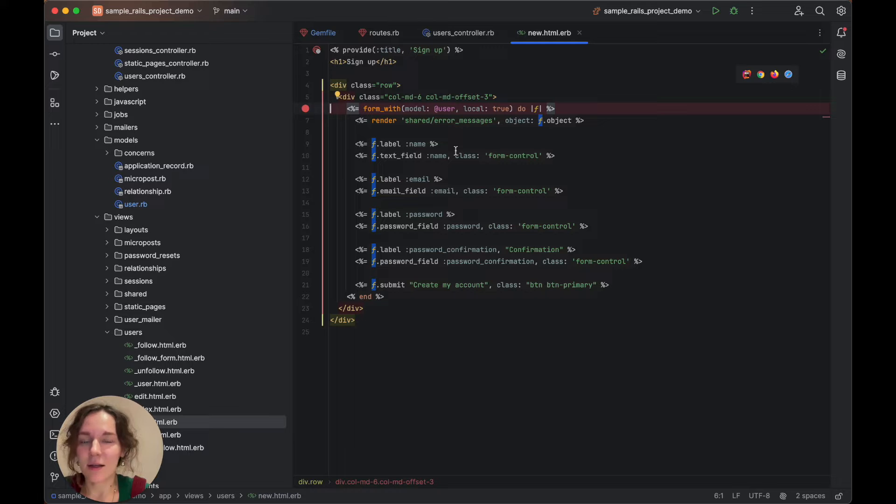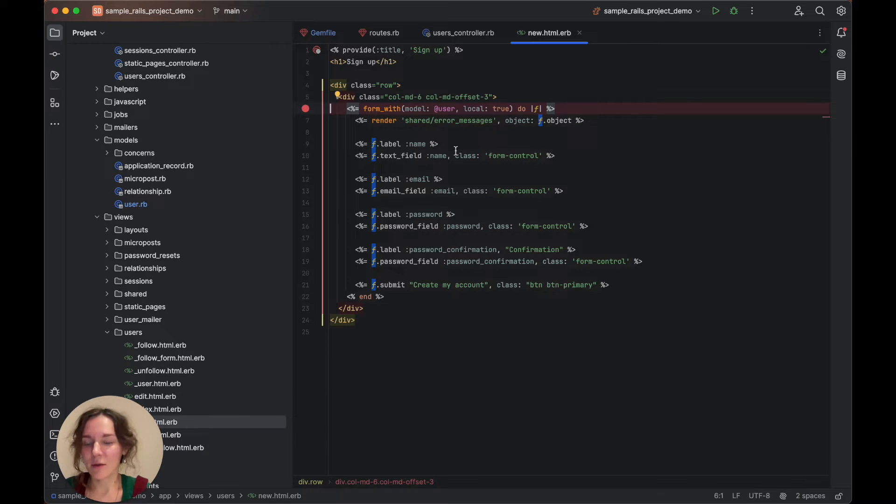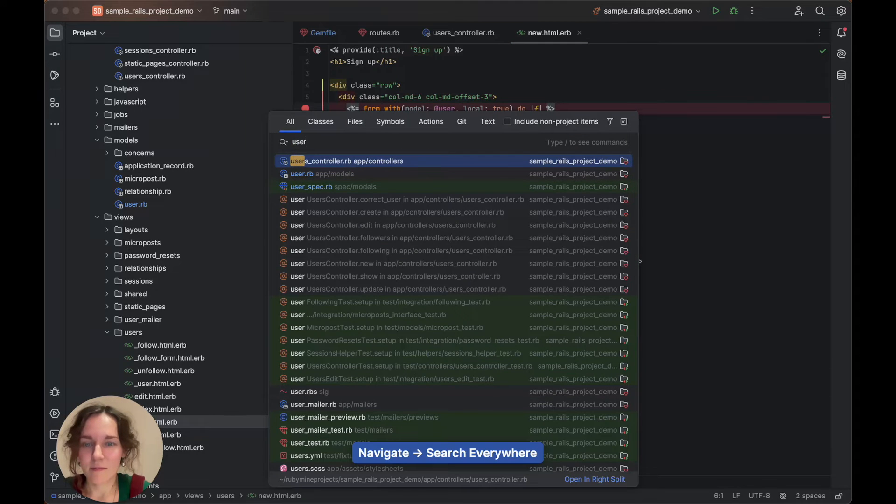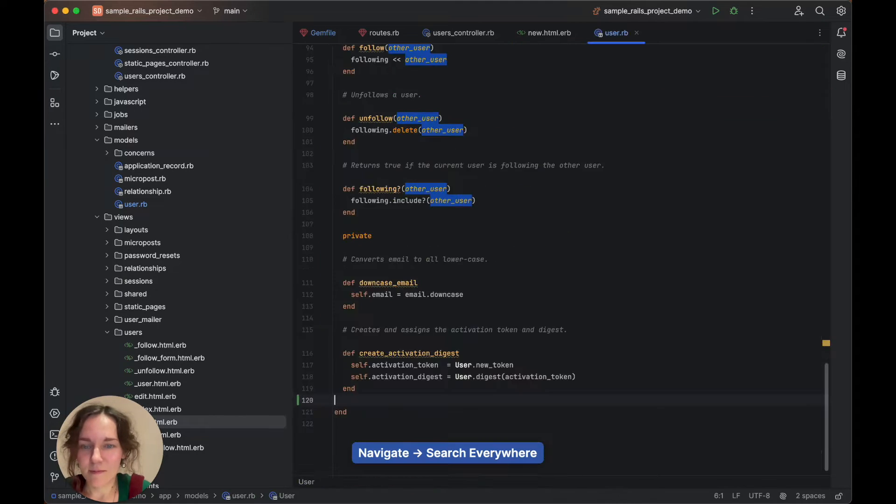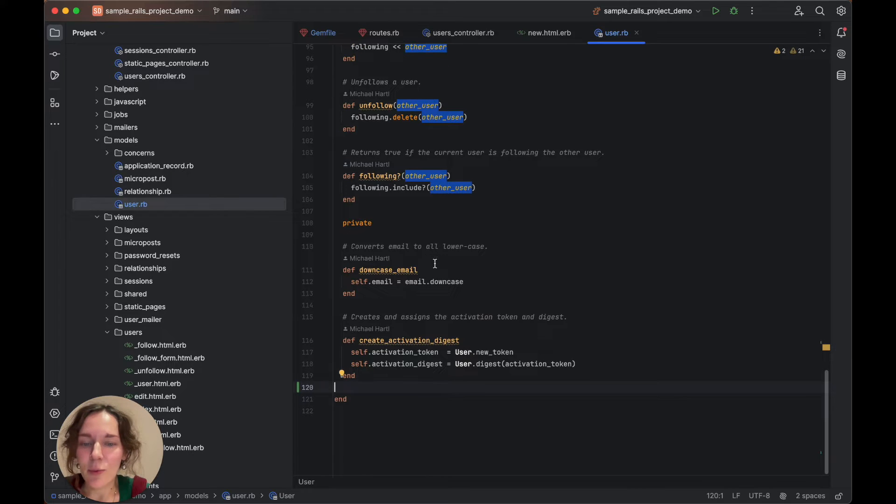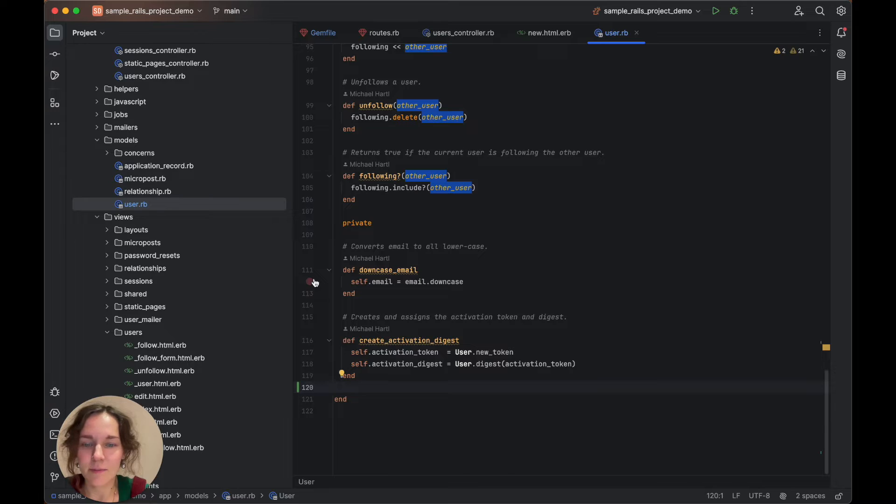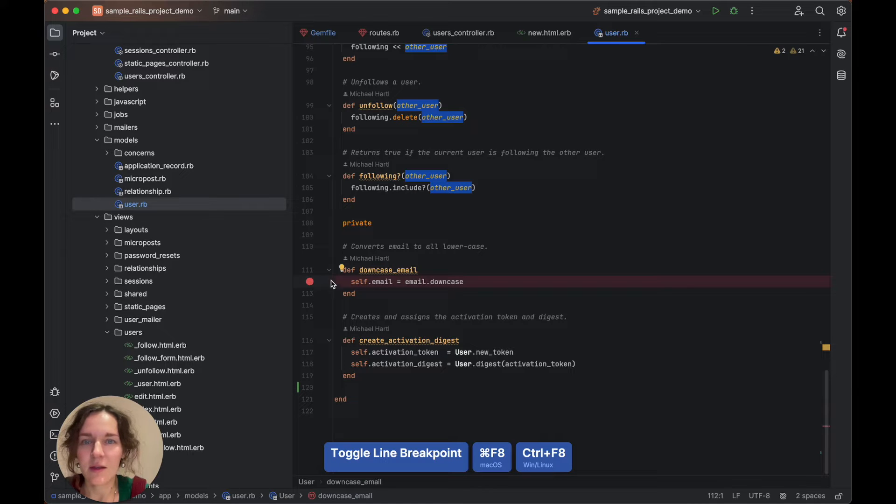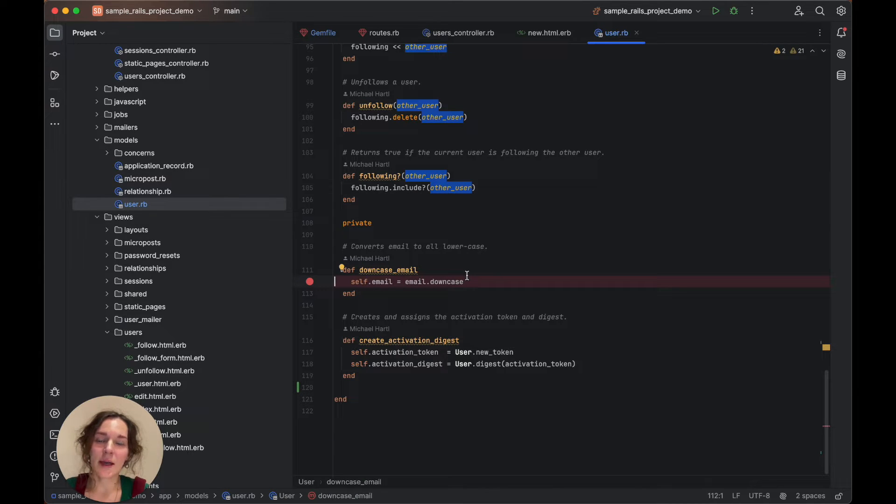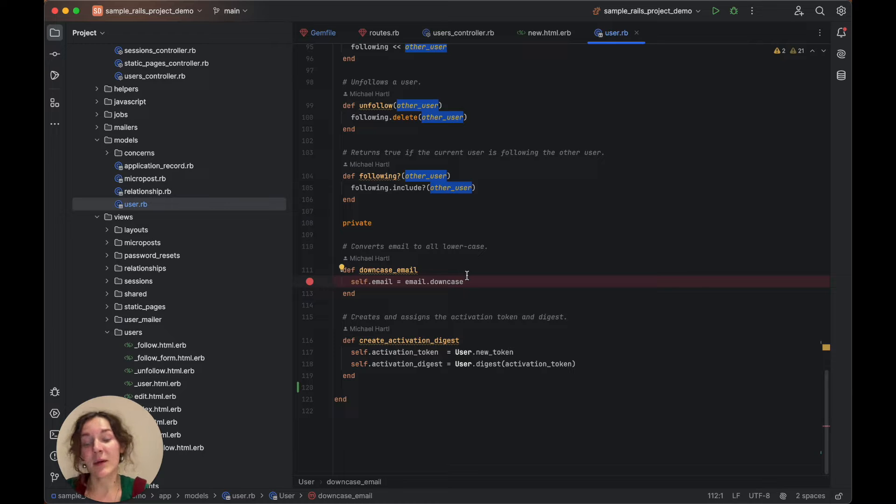Finally, let's open the user.rb model file and place a breakpoint within the downcase_email method. This method converts the email address to lowercase before saving a user to the database.